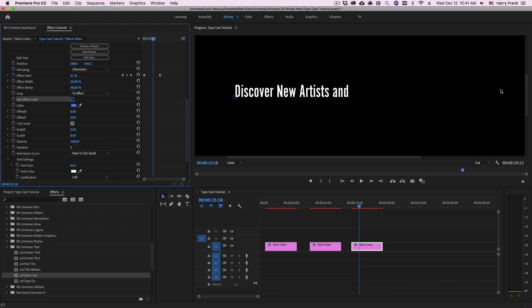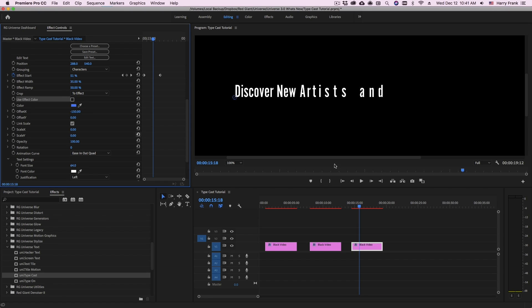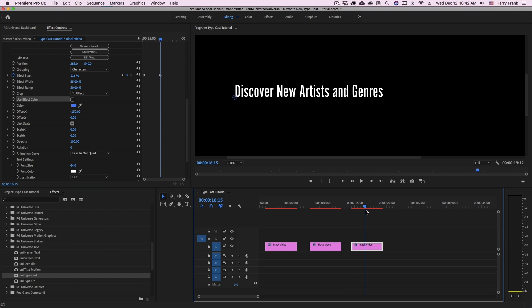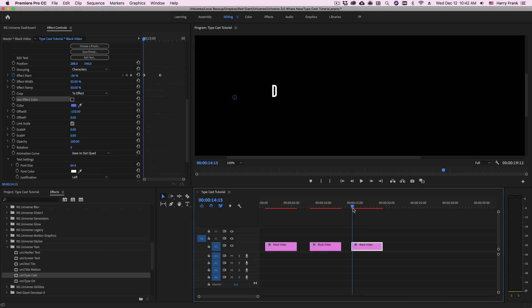So let's have it sort of slide in from the right and move into place. So what I can do is adjust the offset x. And if I set this to maybe negative 150, these letters will all slide in 150 pixels.